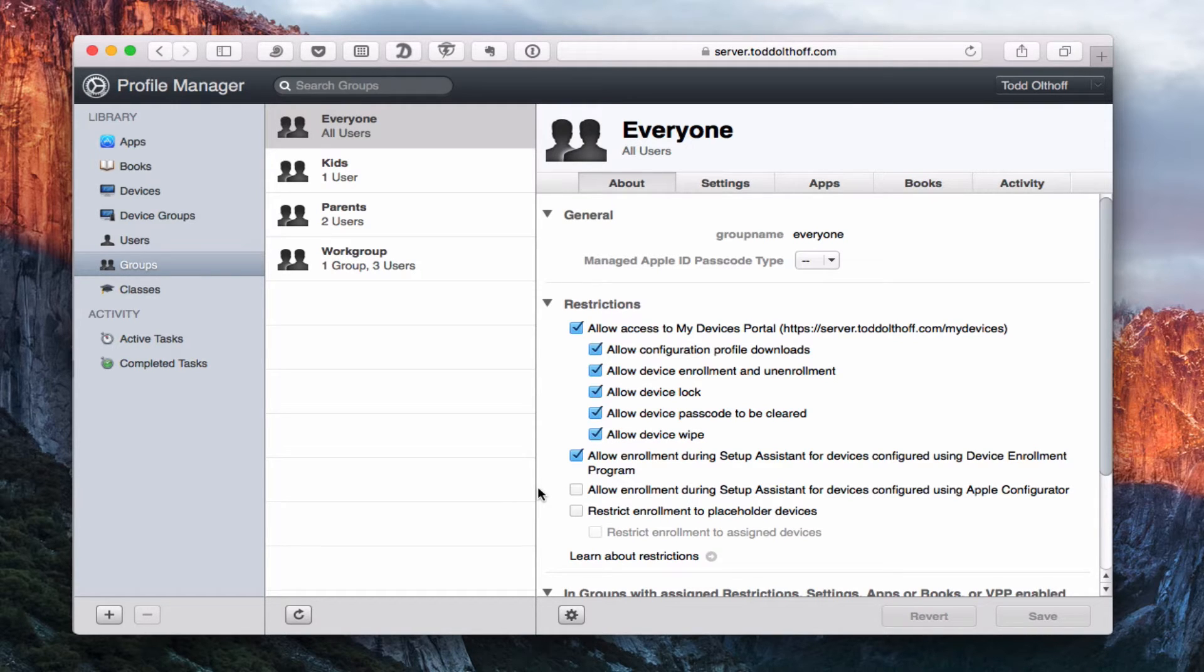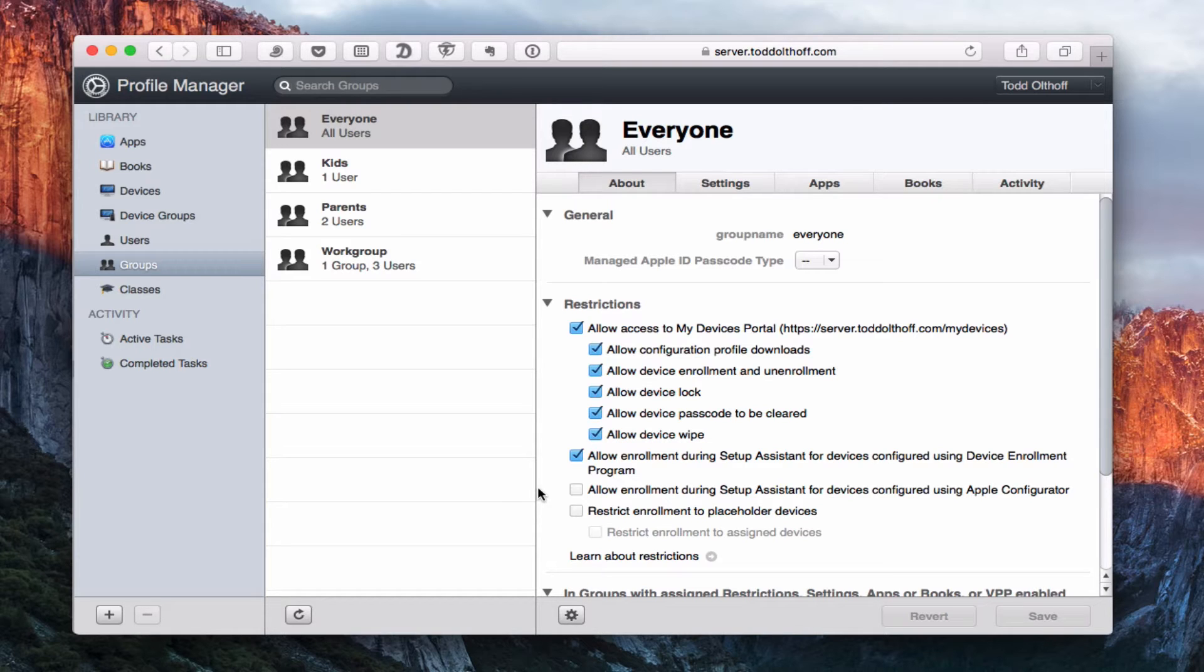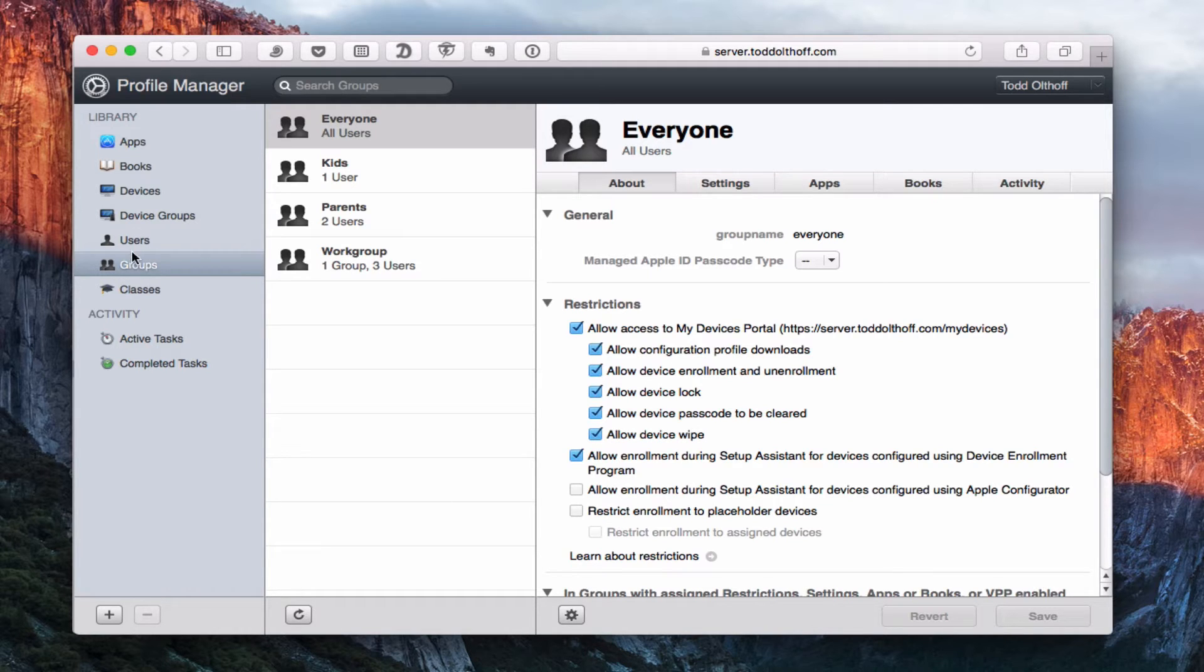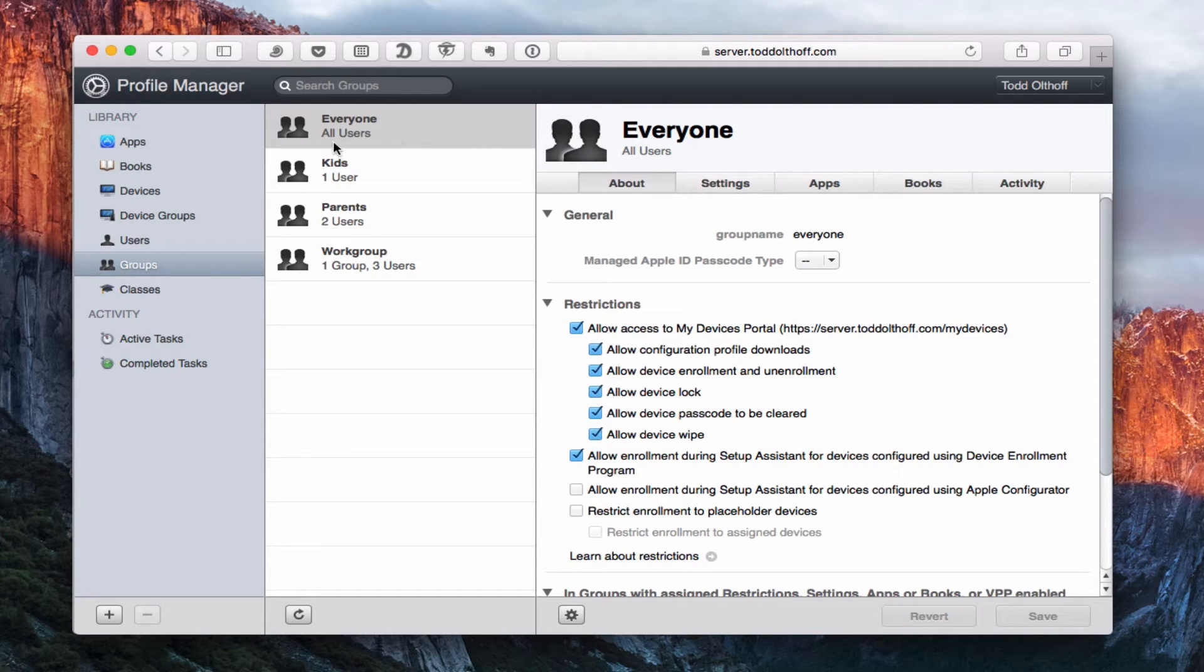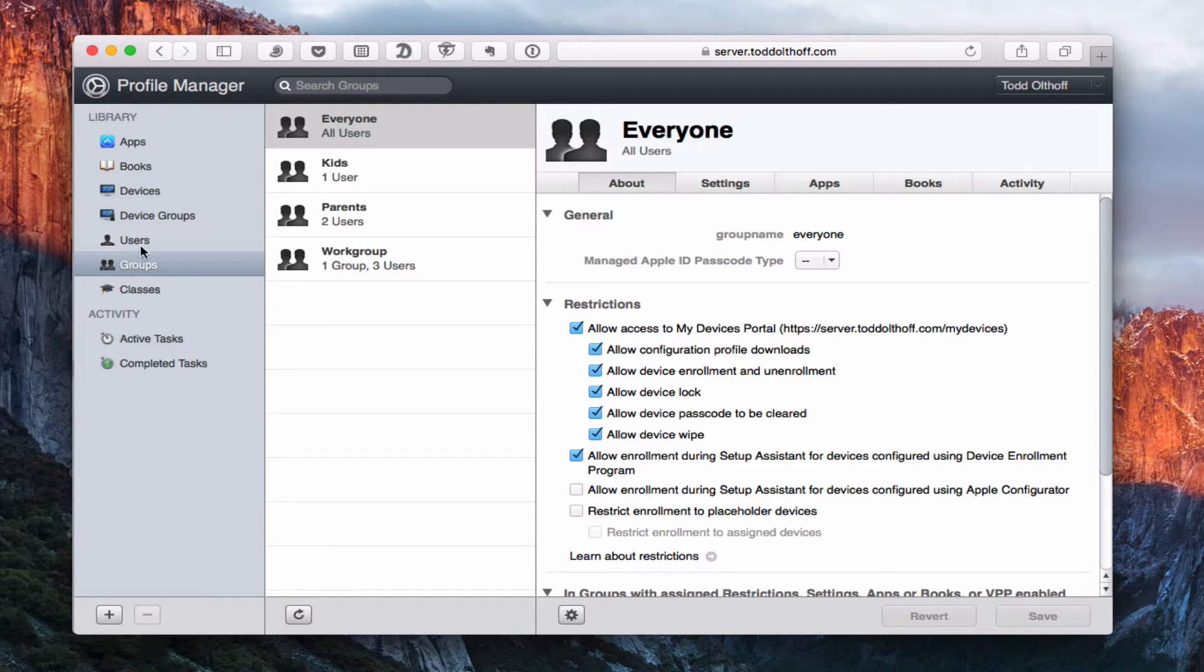So if you haven't seen that screencast yet, I'd recommend you go back and take a look at it because I've done a series of screencasts that shows you how to enroll your devices. So here we are, we've got our users and groups. In this case, I'm just going to use one of our groups to take a look at the different profile options. It's the same between users and groups, so it doesn't matter which one we choose.